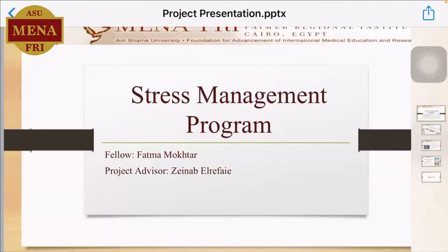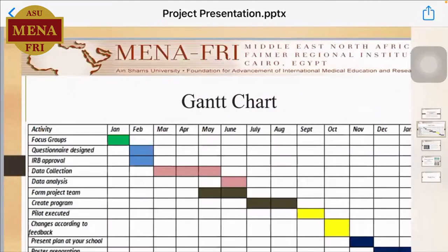My project is a stress management program, which I intend to implement at Ain Shams University among undergraduate medical students. My project advisor is Dr. Zainab Riffaie.